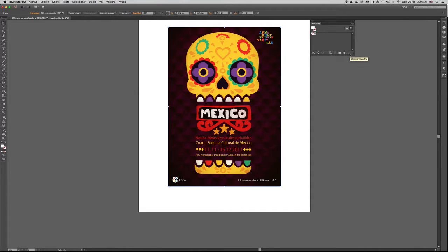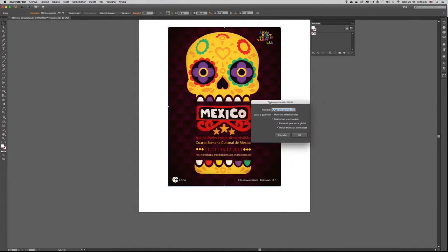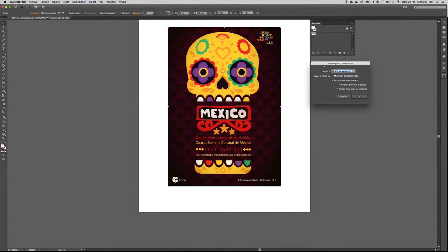Vamos a crear entonces una nueva carpeta. Con esta carpeta crearemos un nuevo grupo de colores. Aquí entonces nos salen algunas opciones que podremos ir configurando a nuestro gusto.